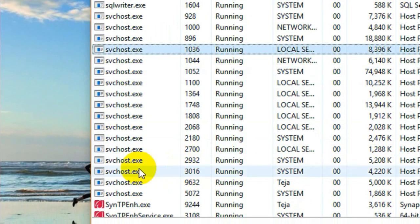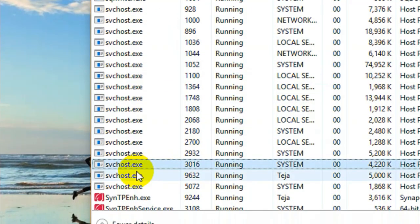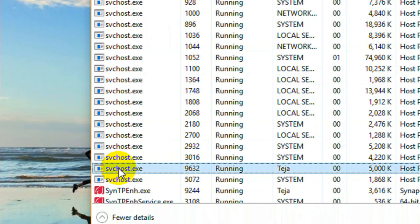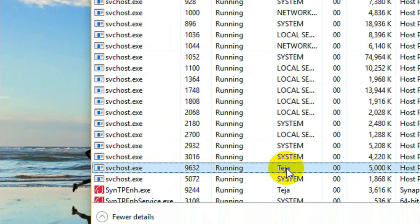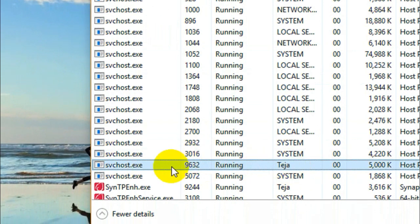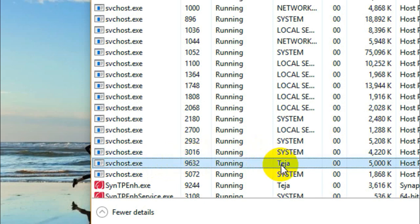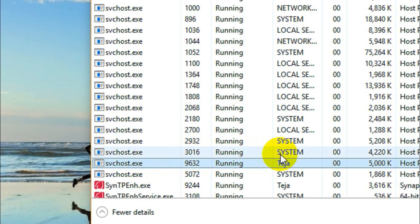So you got to locate the service svchost.exe which is running under the name of your computer. In my case the name of my computer is Teja, so as you can see this svchost.exe is running in the name of my computer. You got to end such processes named svchost.exe running under the name of your computer.